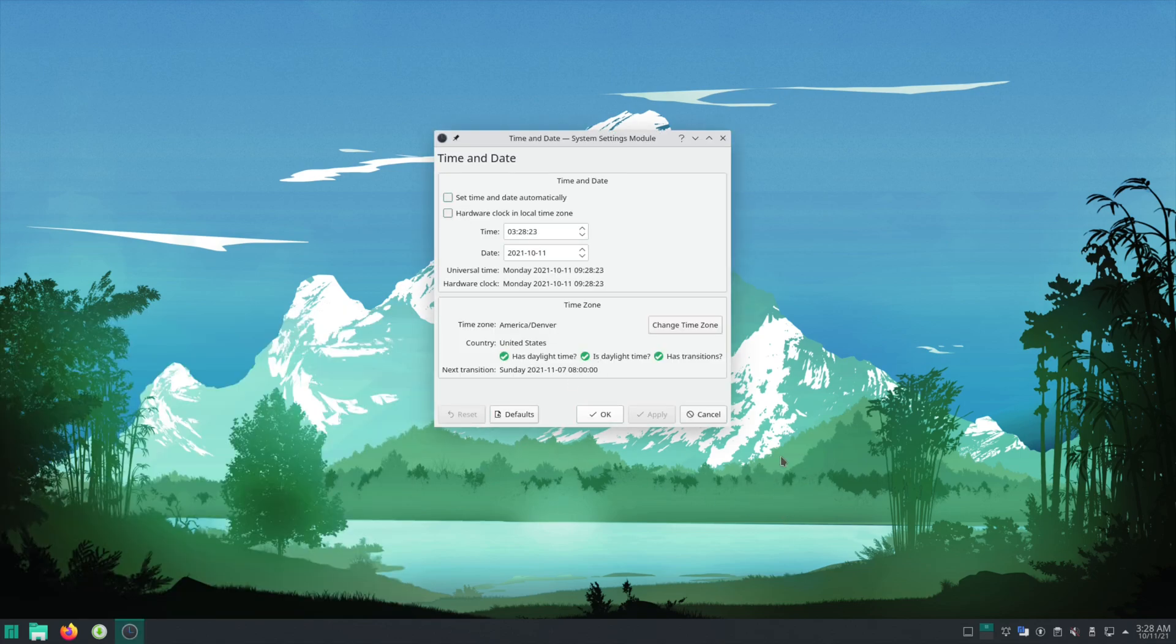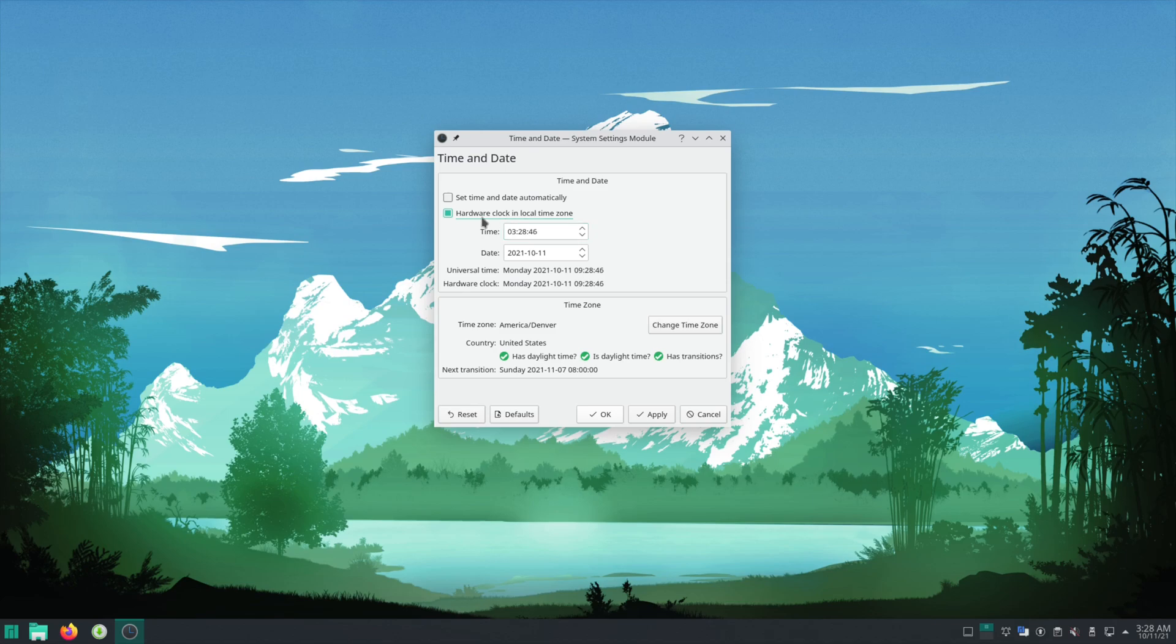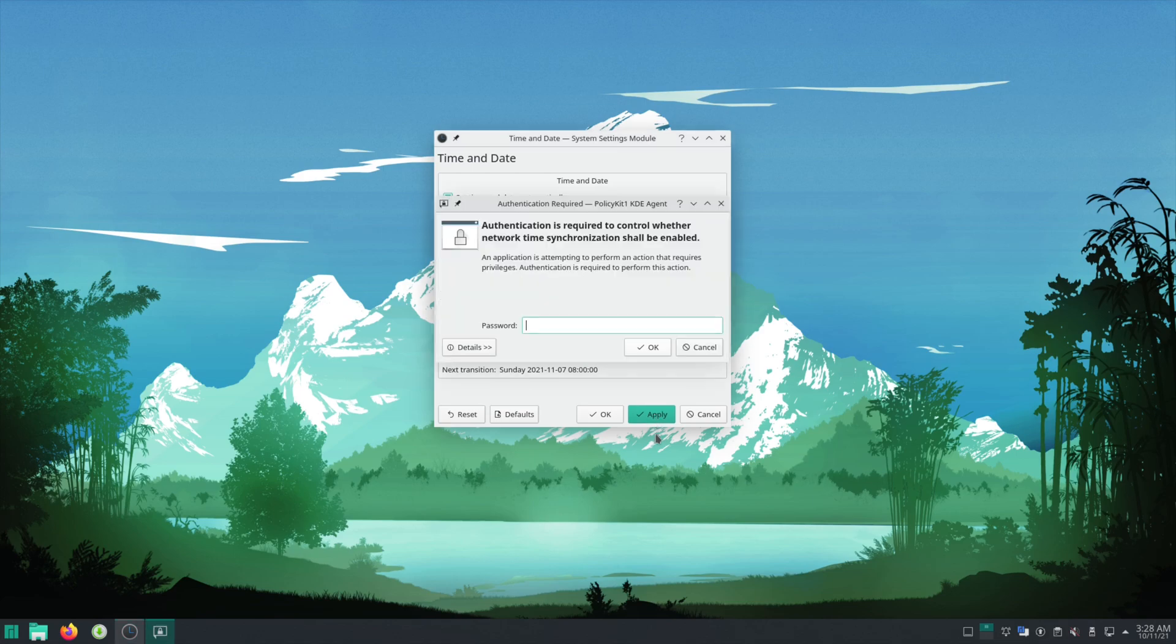If you plan on using this and Windows at the same time, you'll want to do hardware clock in local time zone because that's how Windows sets it. So if you want your clock to be accurate and keep using both this and Windows you'll have to click that option. If you don't plan on using Windows anymore you can just set date and time automatically, hit apply and it should be accurate now.